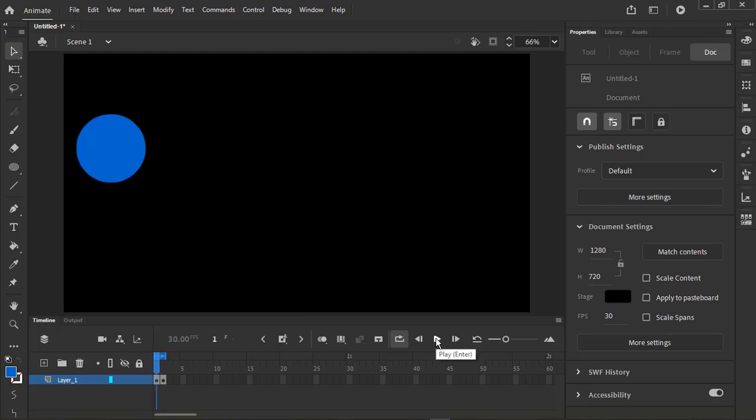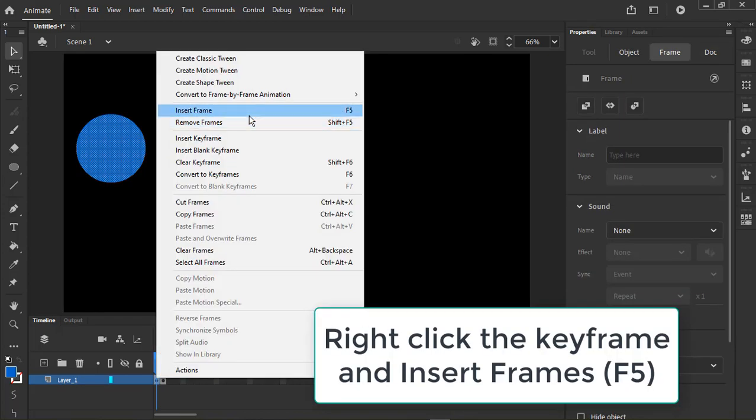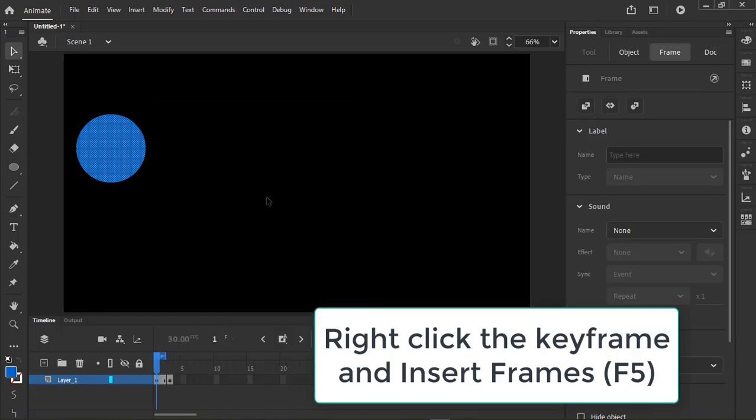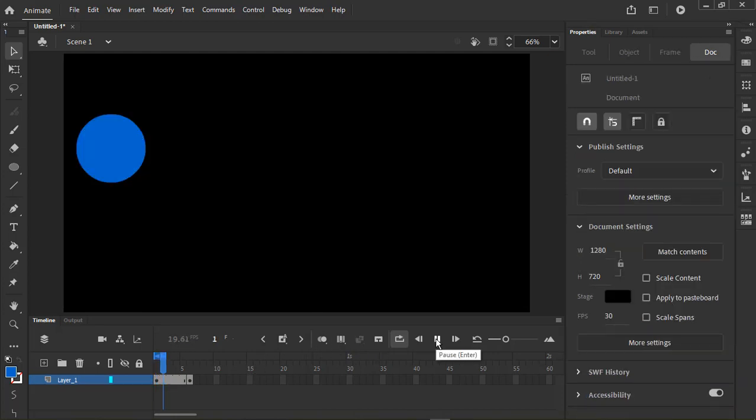You can control the duration of the animation by extending the keyframe. Right-click and choose Insert Frame or press F5. Notice I have to adjust the duration of my loop too.